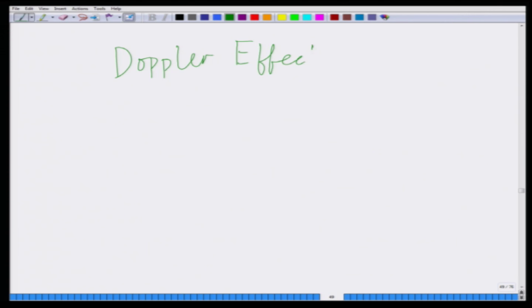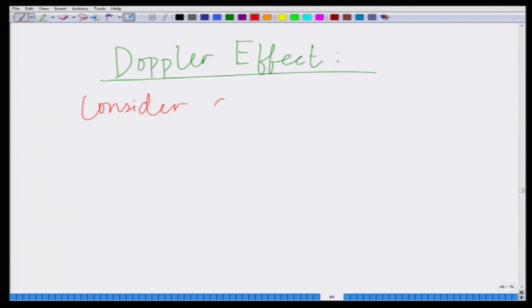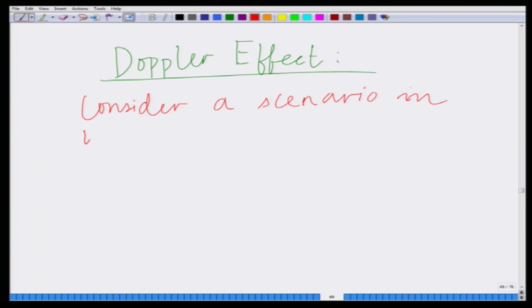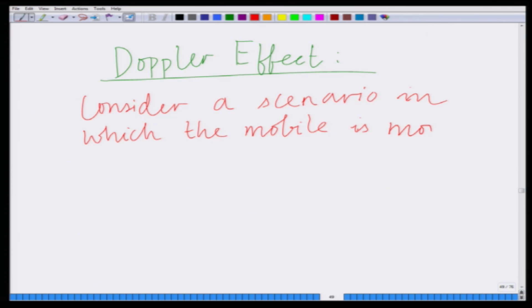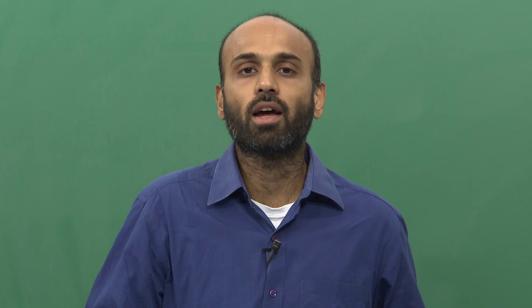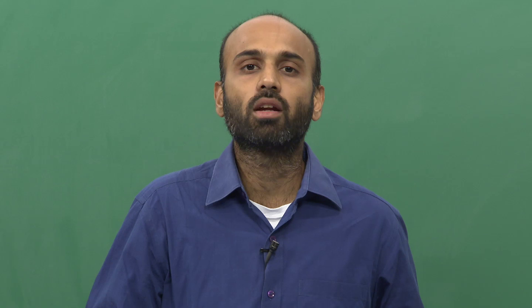We are going to start focusing on the Doppler effect in a wireless channel. For the Doppler effect, we have to consider a scenario in which the mobile is moving, or the user is in motion — that is, there is relative velocity, there is relative motion between the transmitter and the receiver, or between the base station and the mobile.